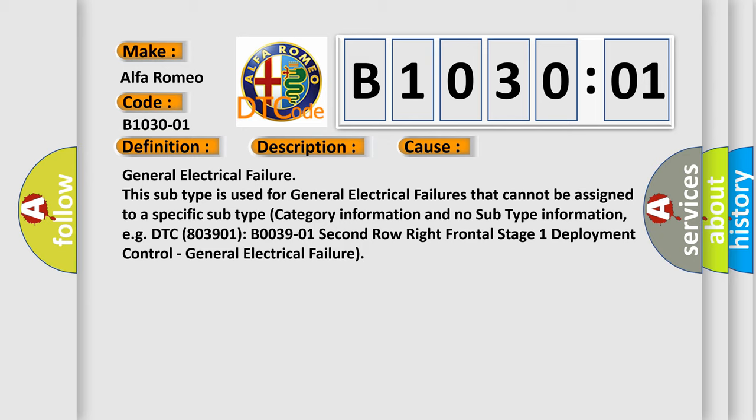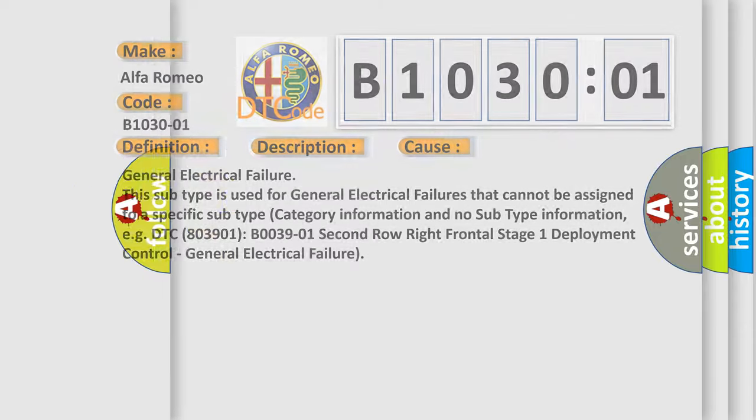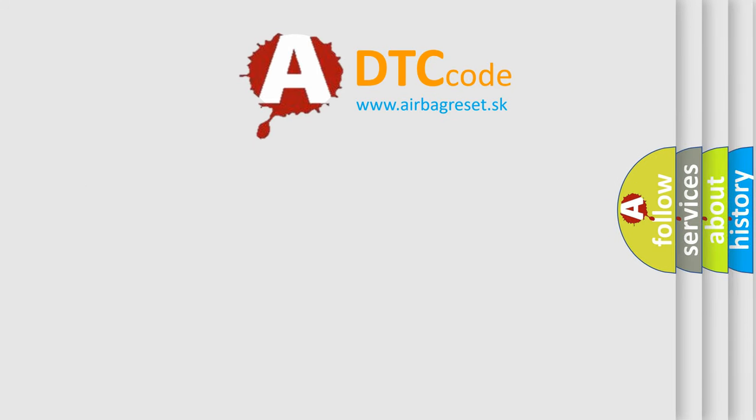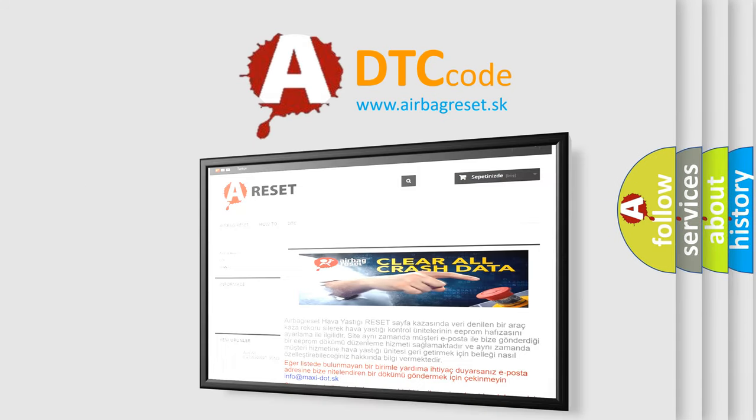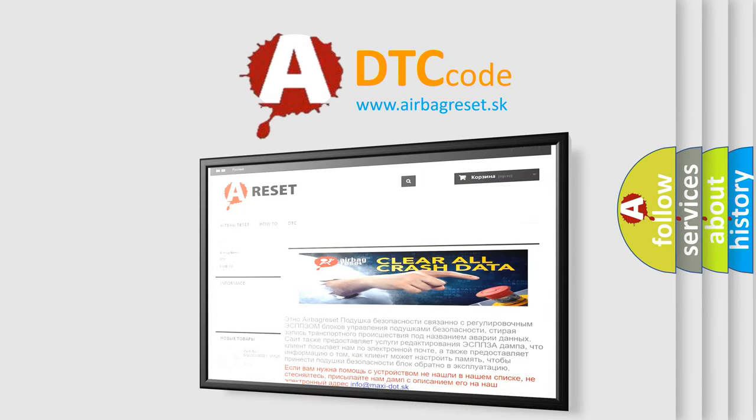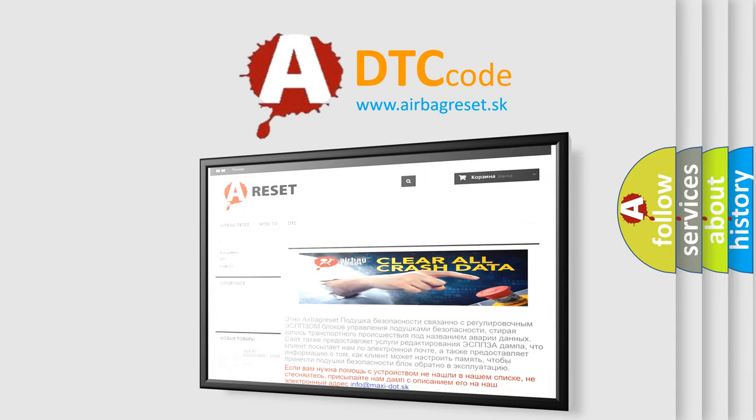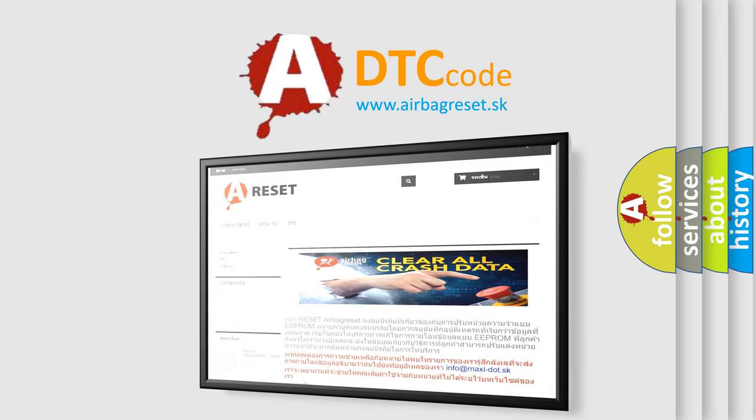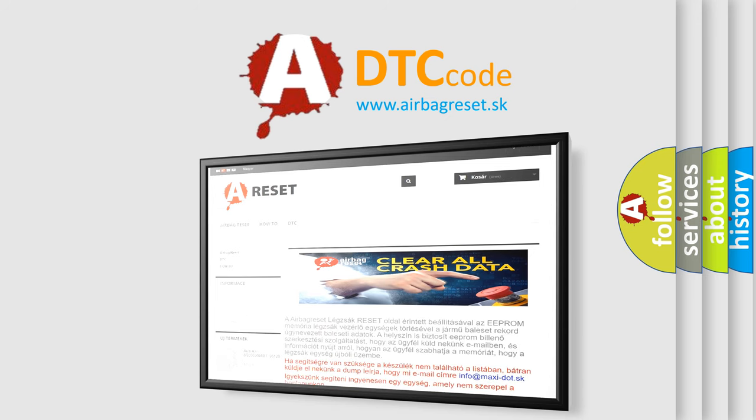The airbag reset website aims to provide information in 52 languages. Thank you for your attention and stay tuned for the next video.